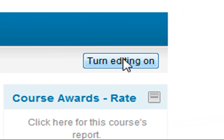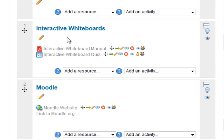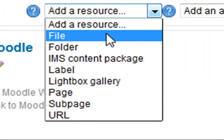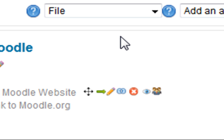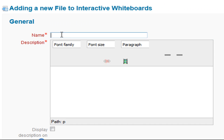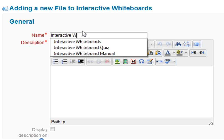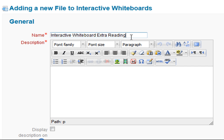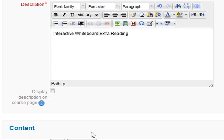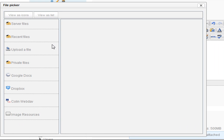So I turn my editing on, and I'm going to put it into the interactive whiteboard section. I go to add a resource and I'm going to add the file because it's just a Word document that I've set up. I'll name it 'interactive whiteboard extra reading' and then add the file using the new file picker — I'll click on upload file.